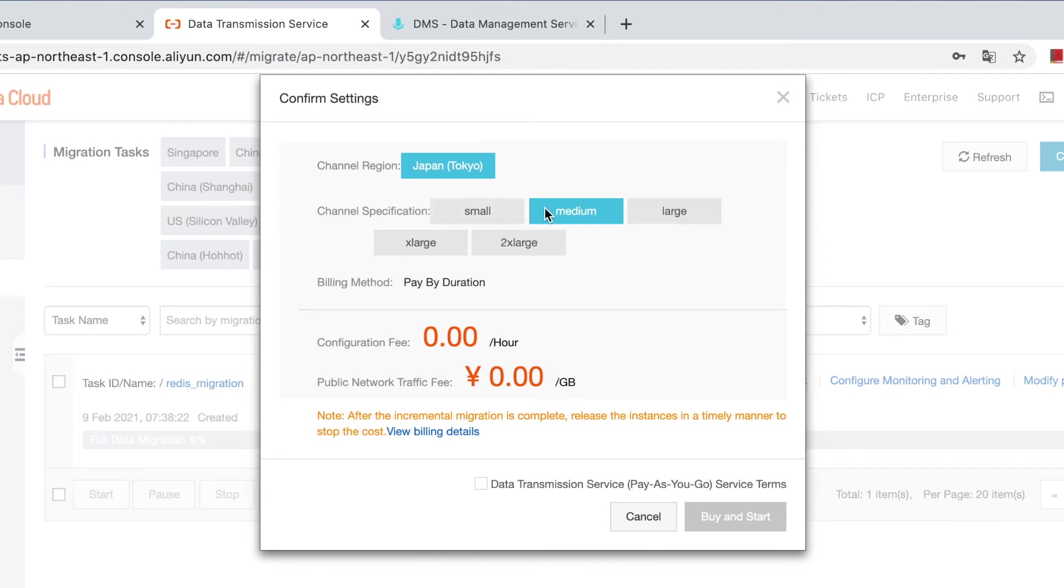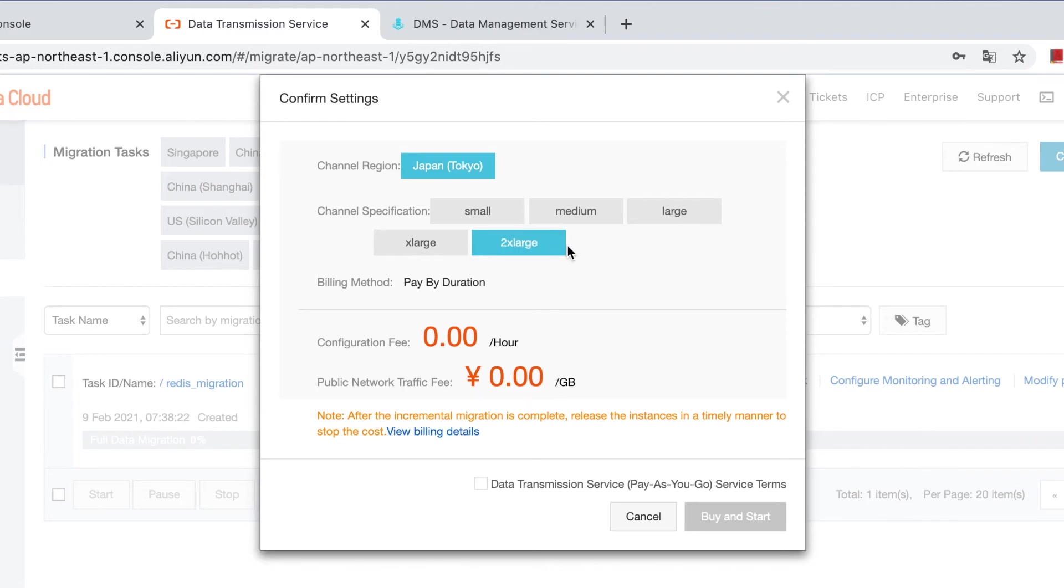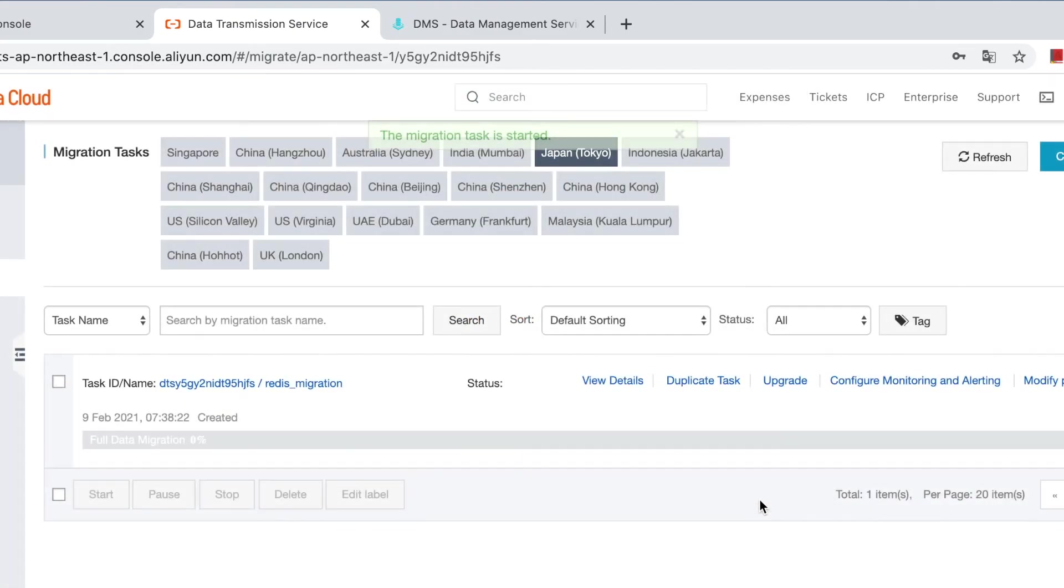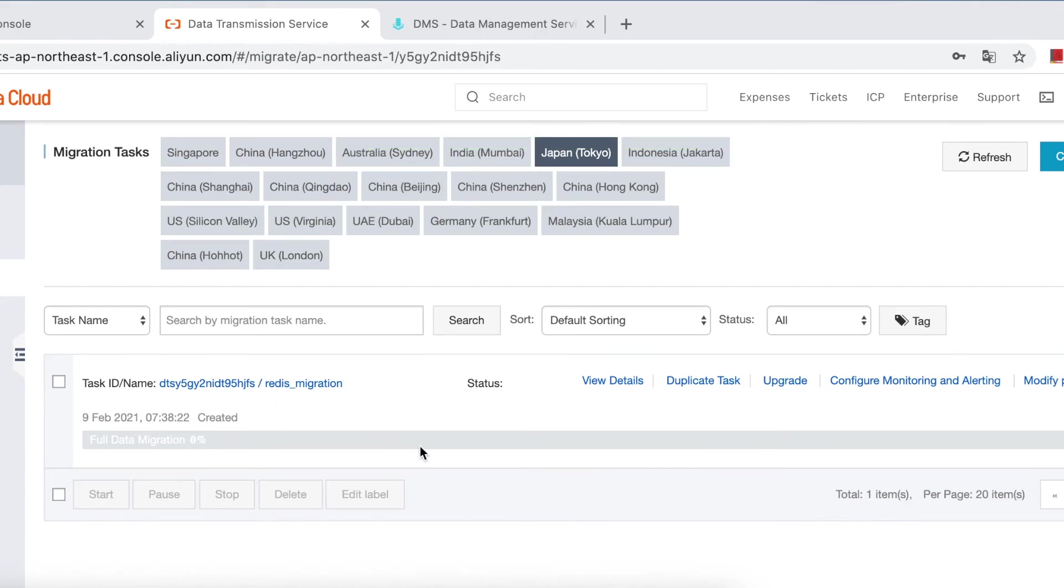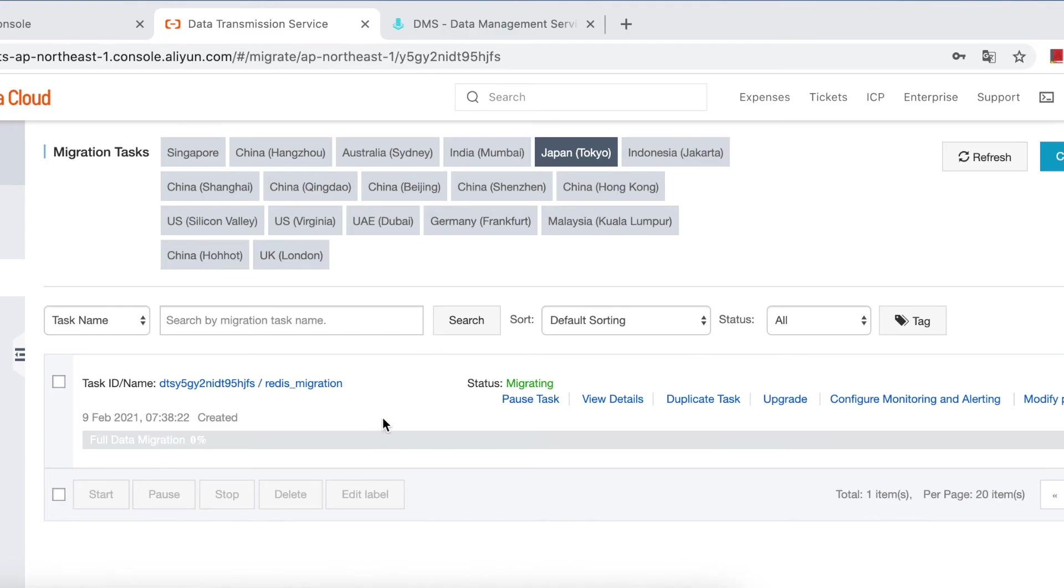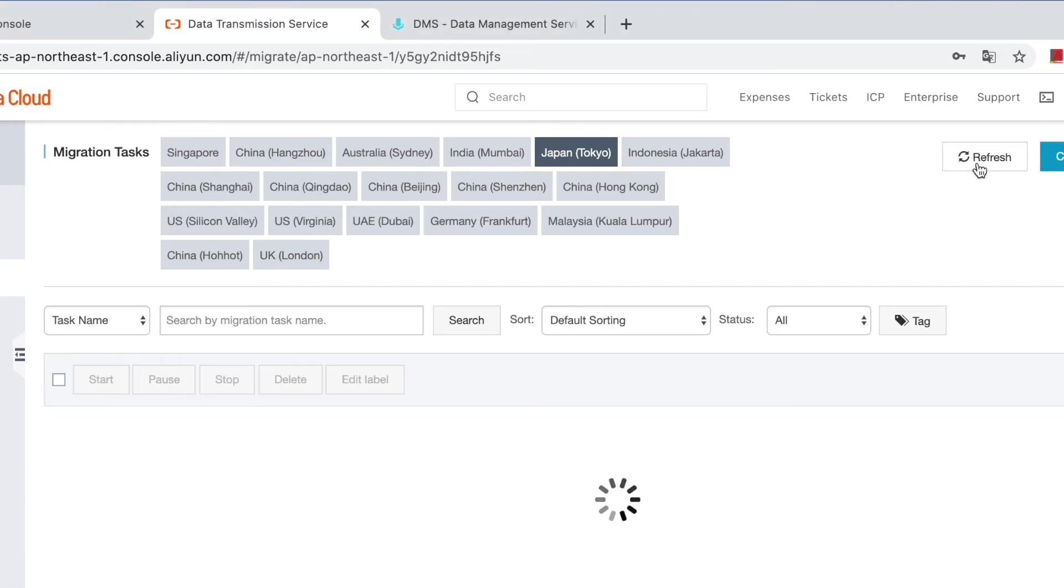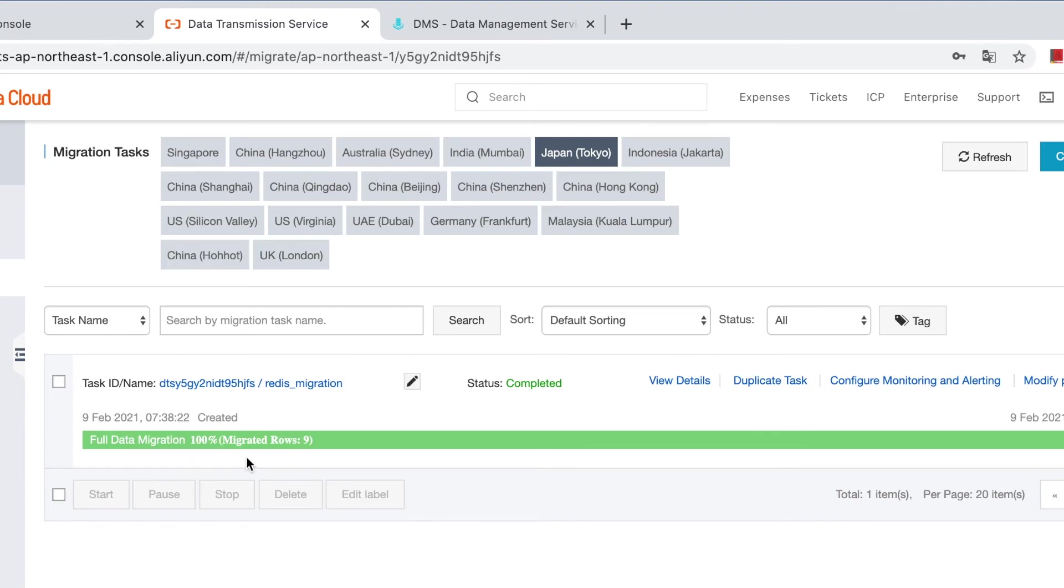Take special attention to this channel specification: small, medium, large, extra large, and 2x large. It means the speed of your migration task. We are doing full migration, so we choose this one. If you're doing full data migration, when the task finished, then it's done. But if you enable incremental migration, you need to click to stop the task after data confirmation. It's done, it's finished now.